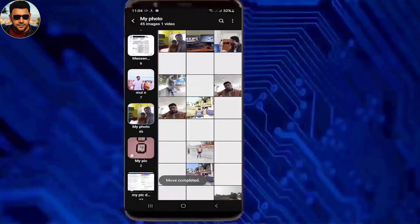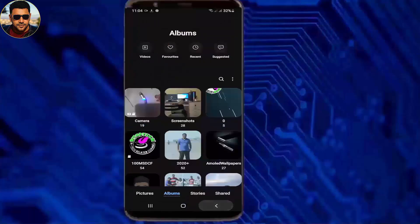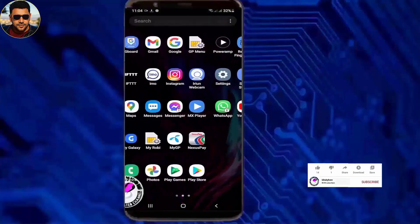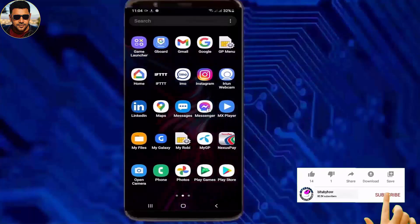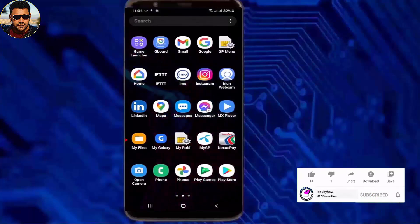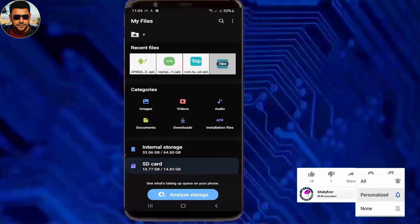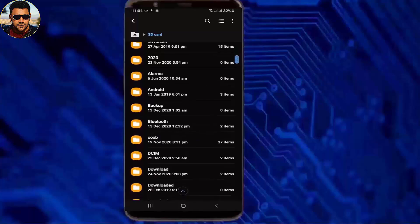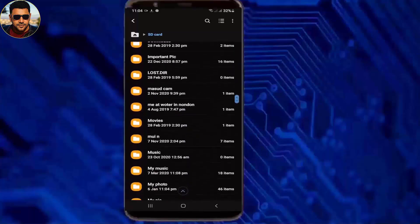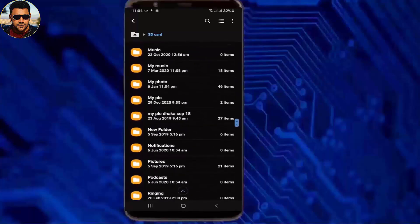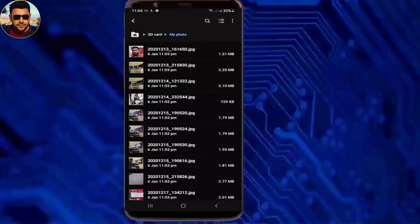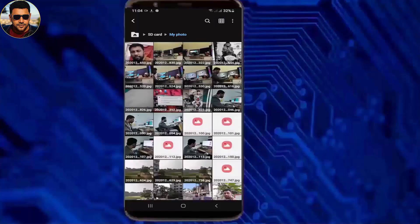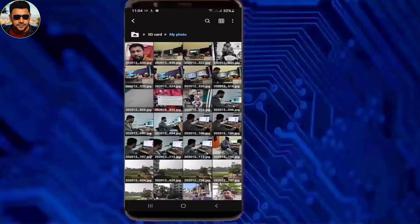After completing the process, go to your file manager — My Files or File Manager, whatever it is. Open your SD card, and you will find your photos or videos there. As you can see, my photos and videos are moved to the SD card.